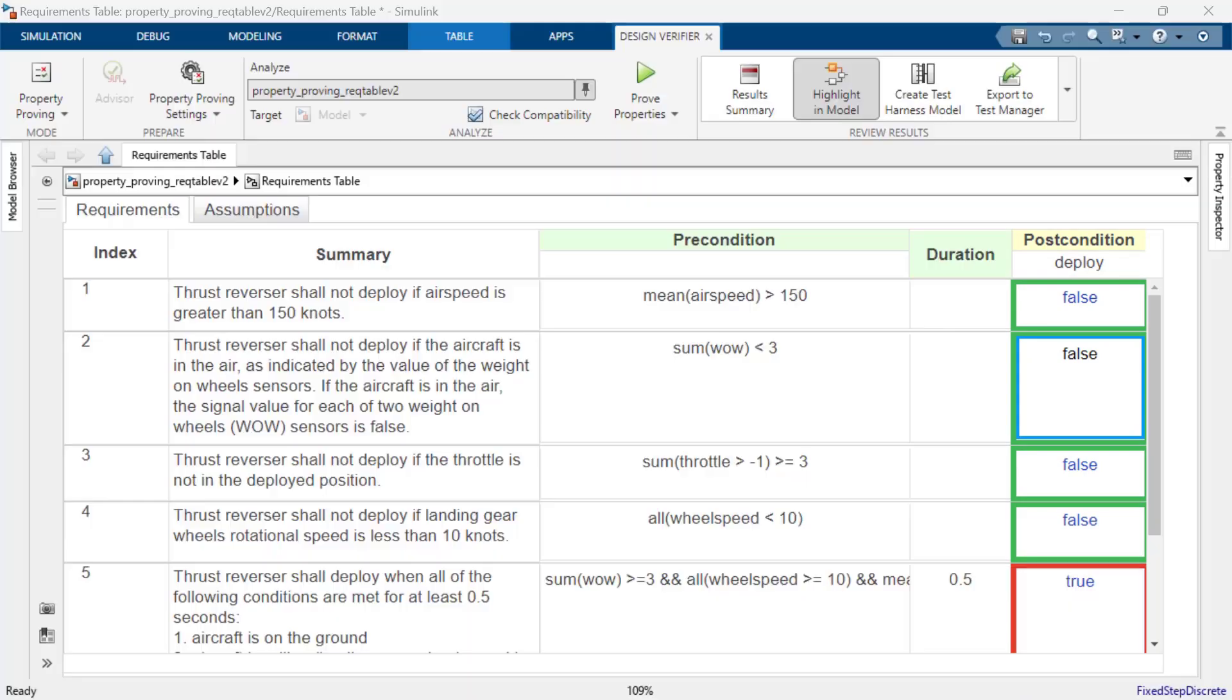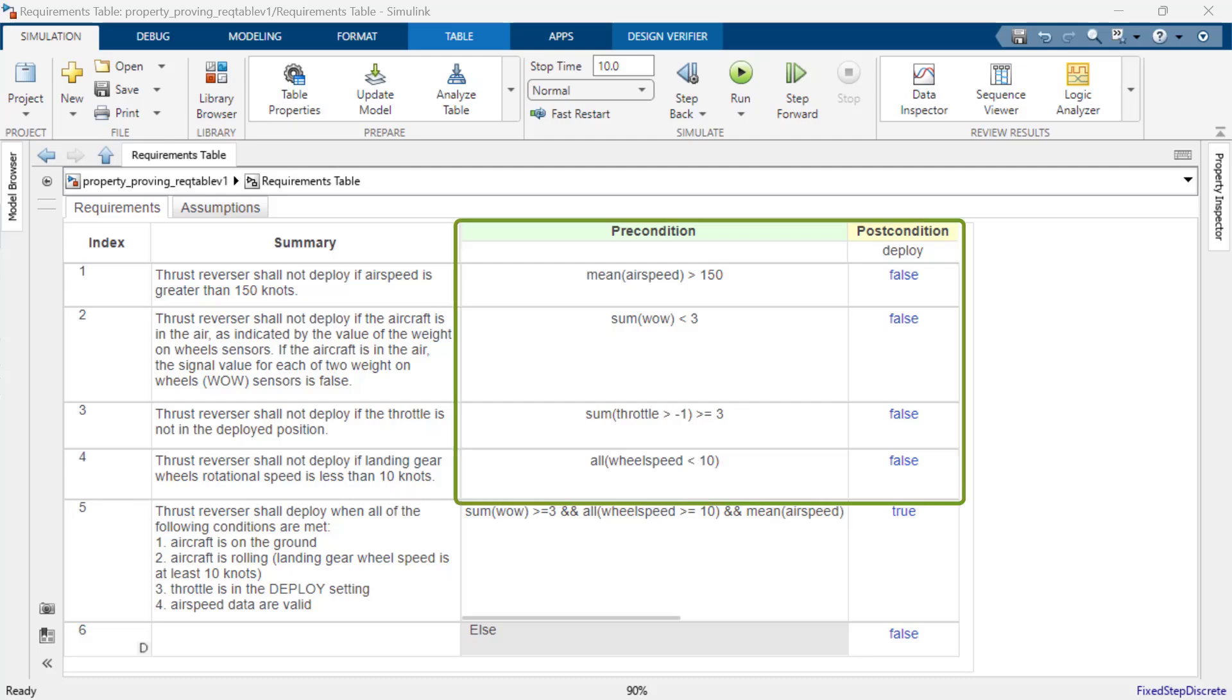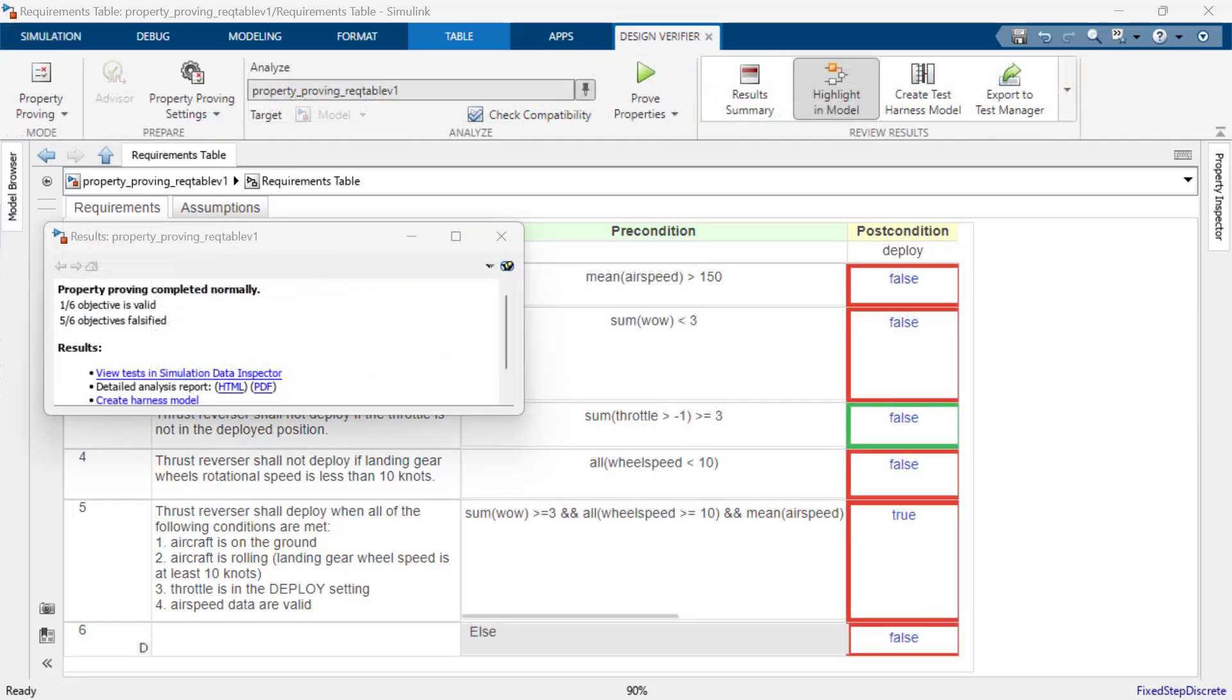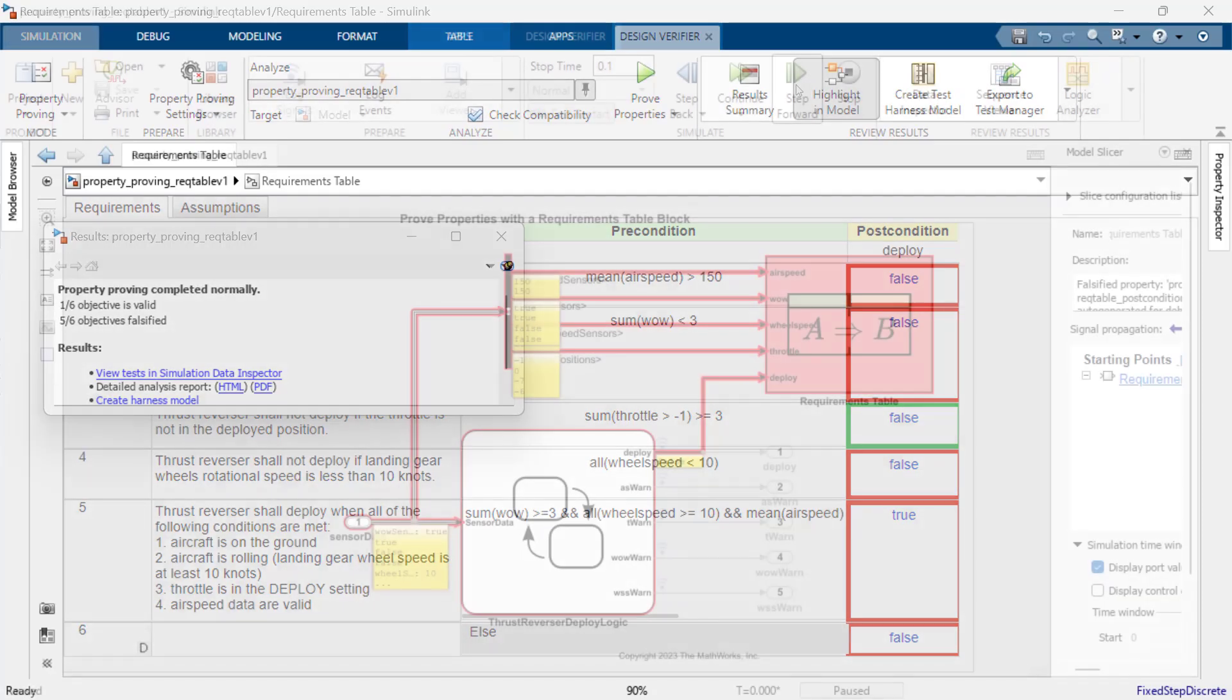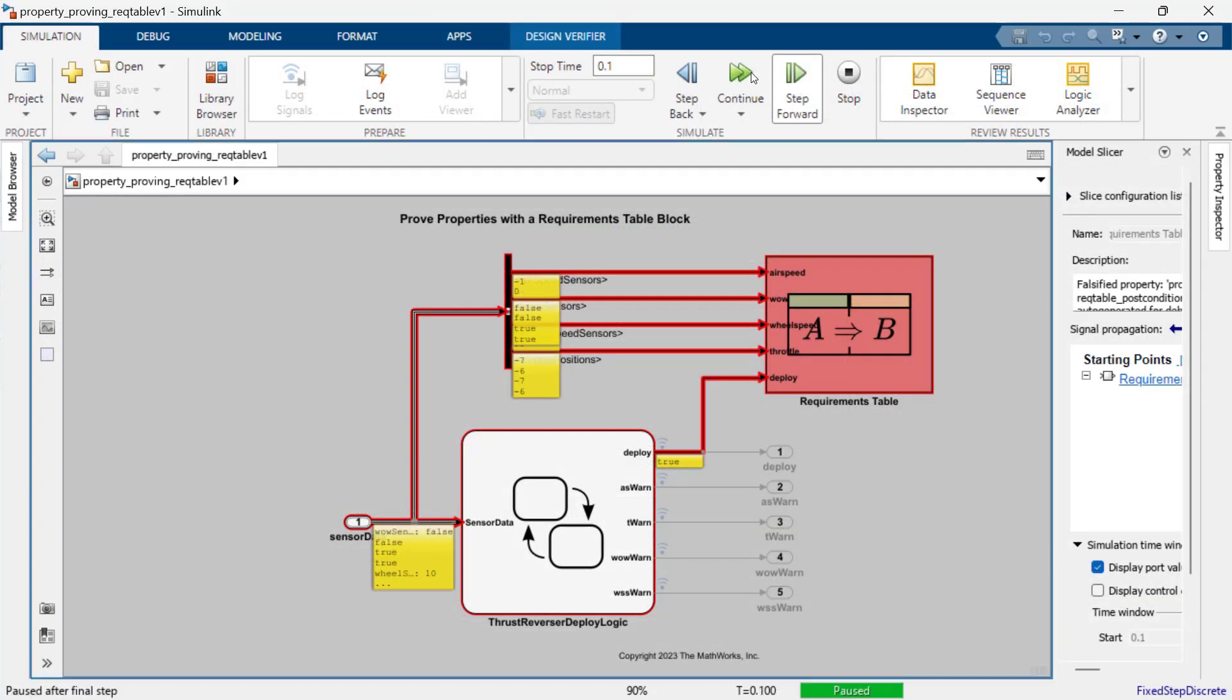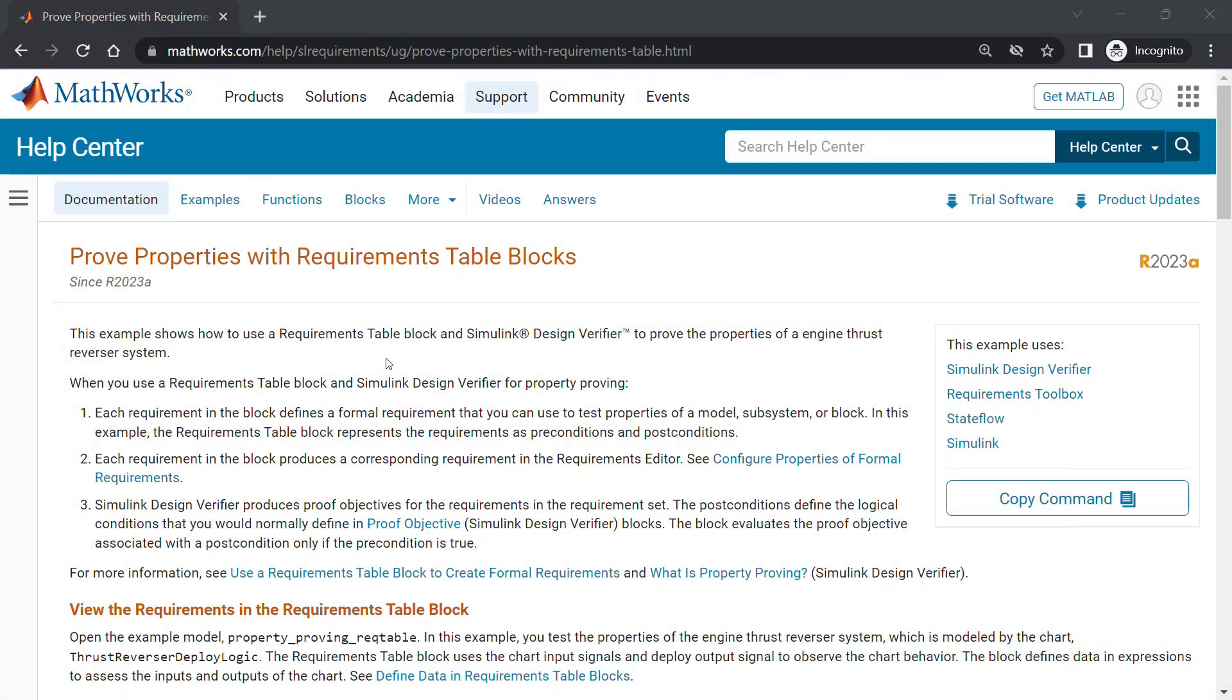In this video, you learned how to use a requirements table from Requirements Toolbox to model a set of formal safety requirements, how to use Simulink Design Verifier to prove that the requirements will always be met, and how to use Model Slicer from Simulink Check to debug a counterexample. Click on the link below to try the example.